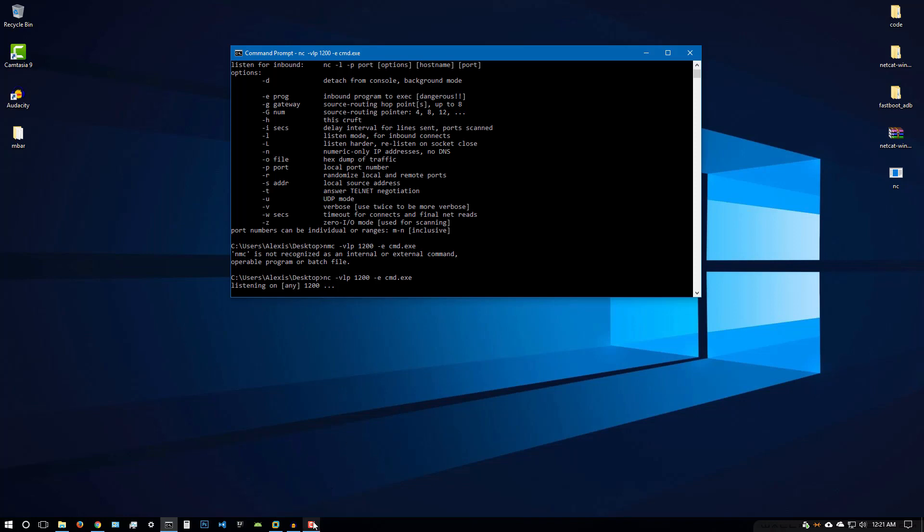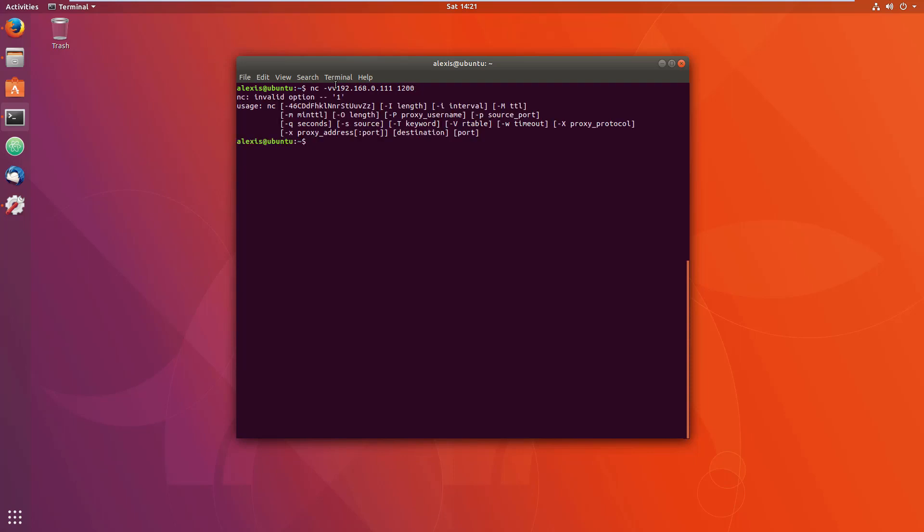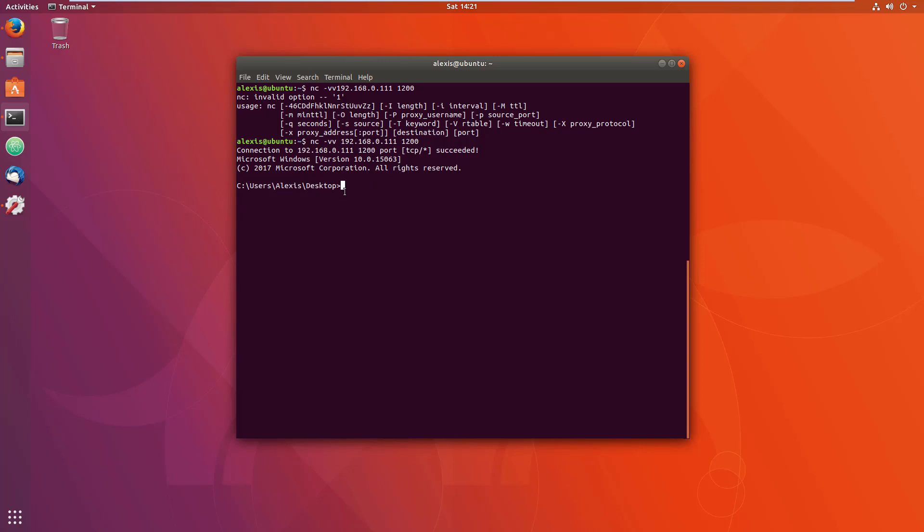If we go back to Linux, the Windows machine is listening for a connection. Now all we have to do is connect and we'll be able to use the command prompt because we have initiated a reverse shell. So what we do is nc VV to verbose and the IP 192.168.0.111 and 1200 for the port. There we are. As you can see, it's going to say connection succeeded and it's going to invoke the CMD. And as you can see, I have access to the command prompt on that machine. You can really understand the power of this.